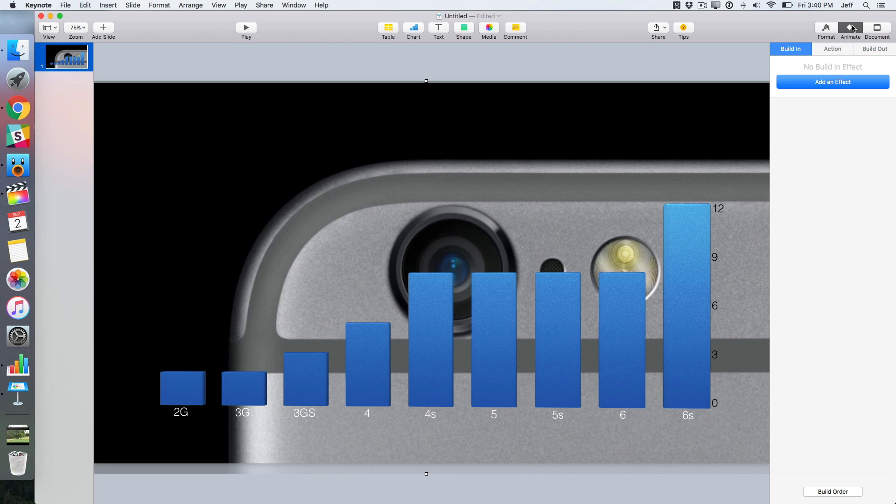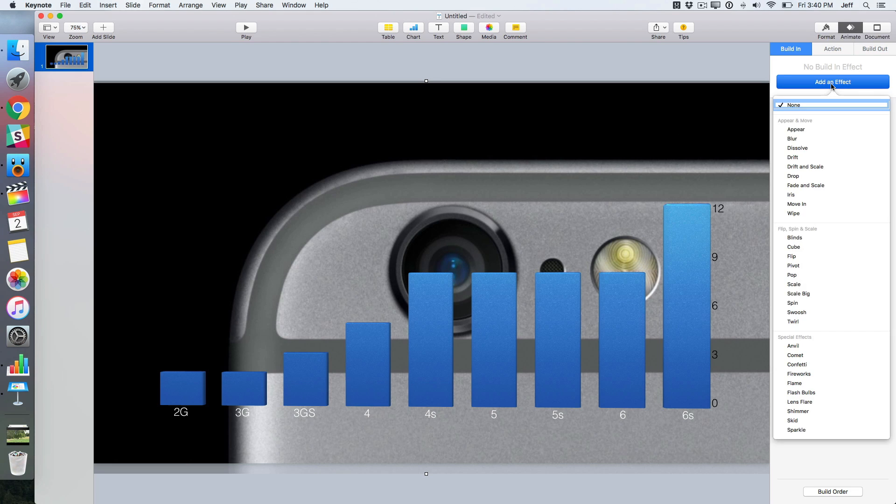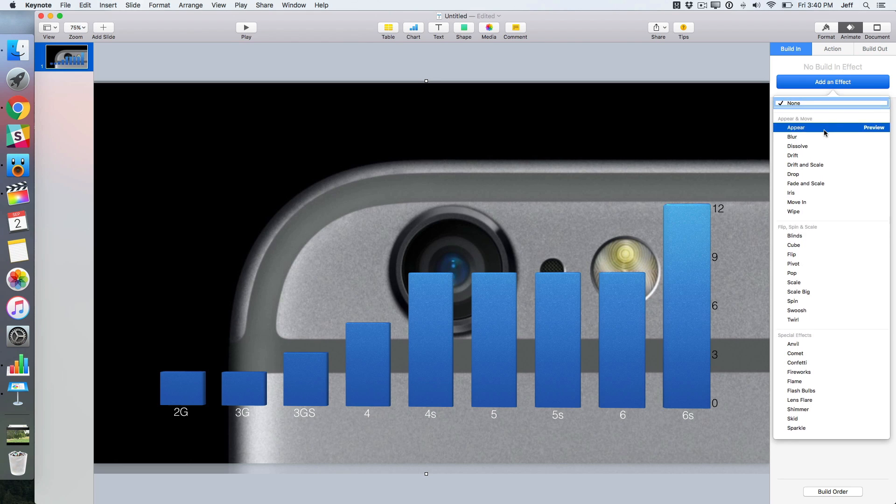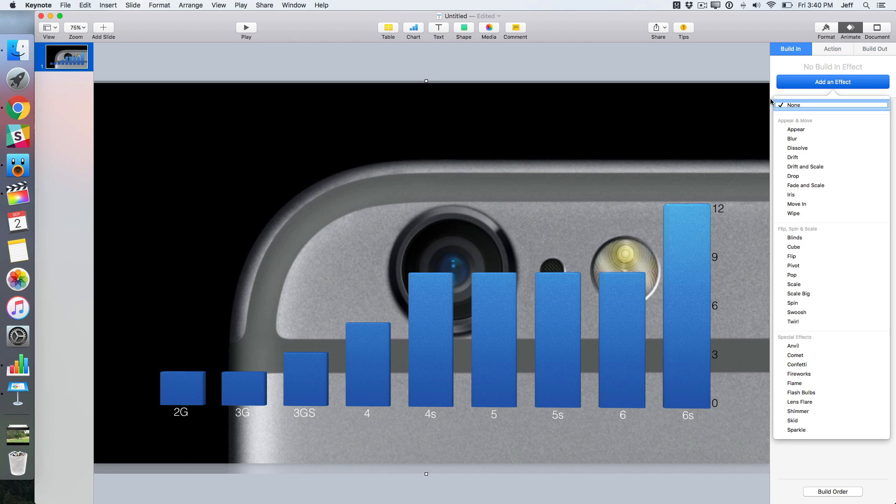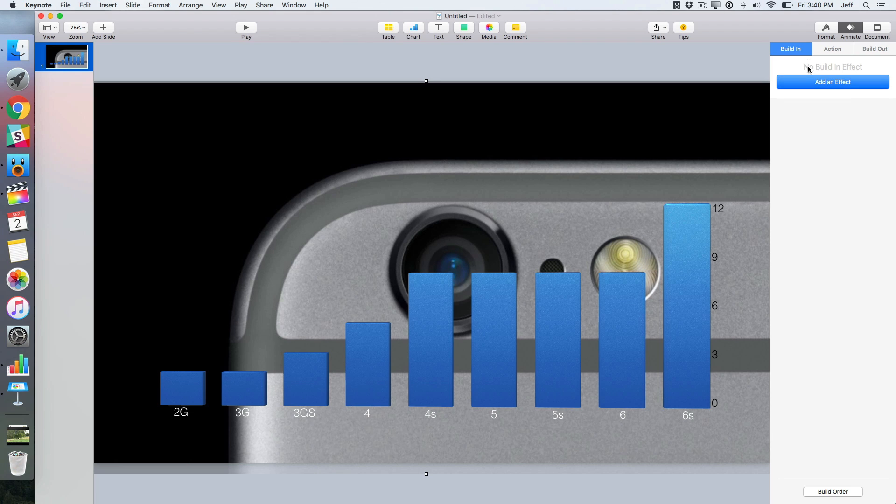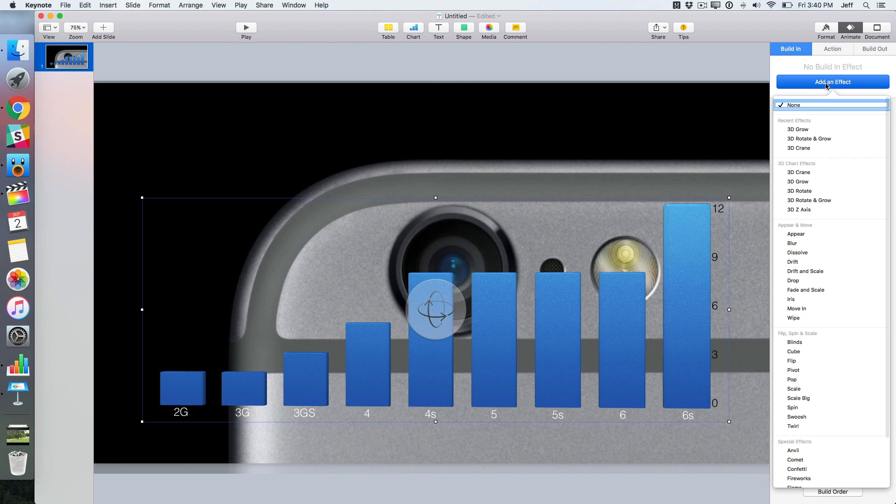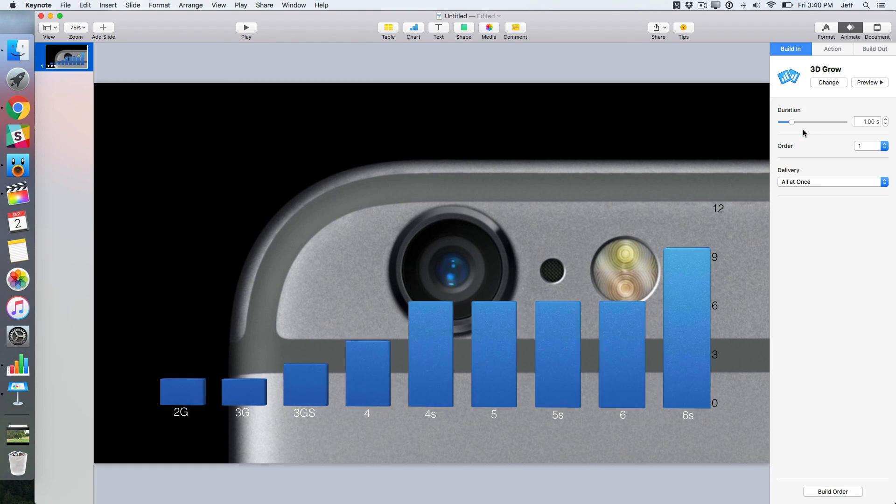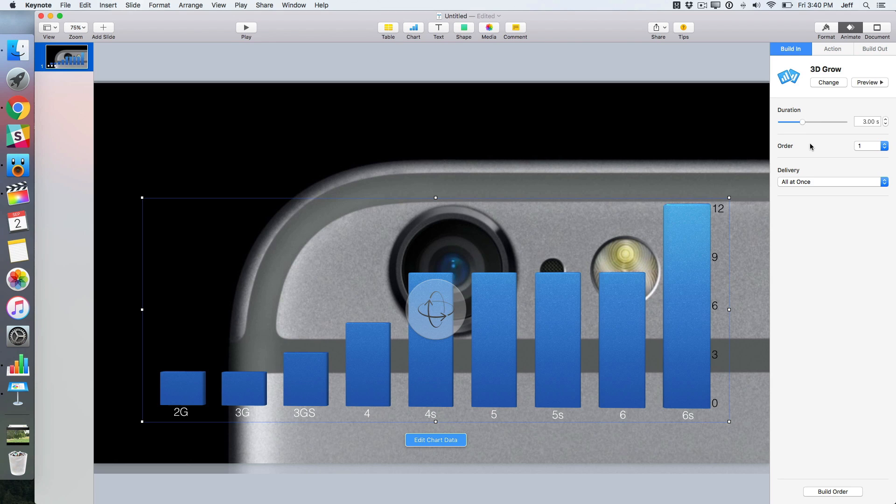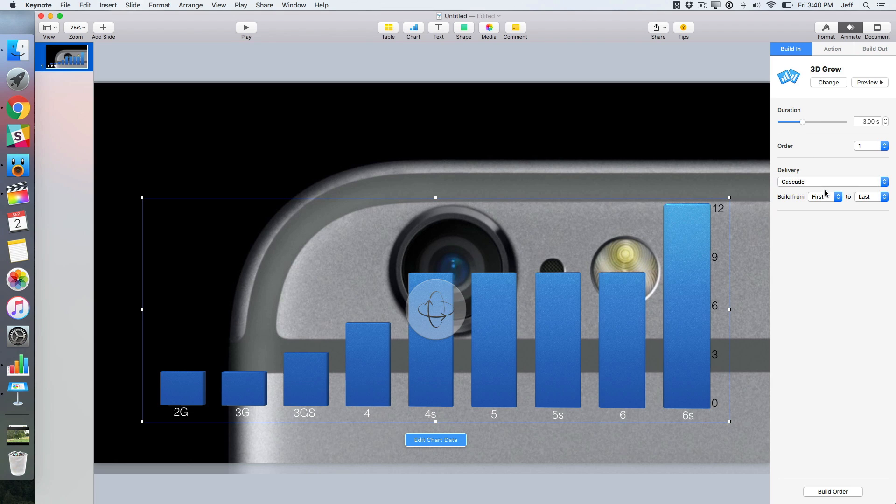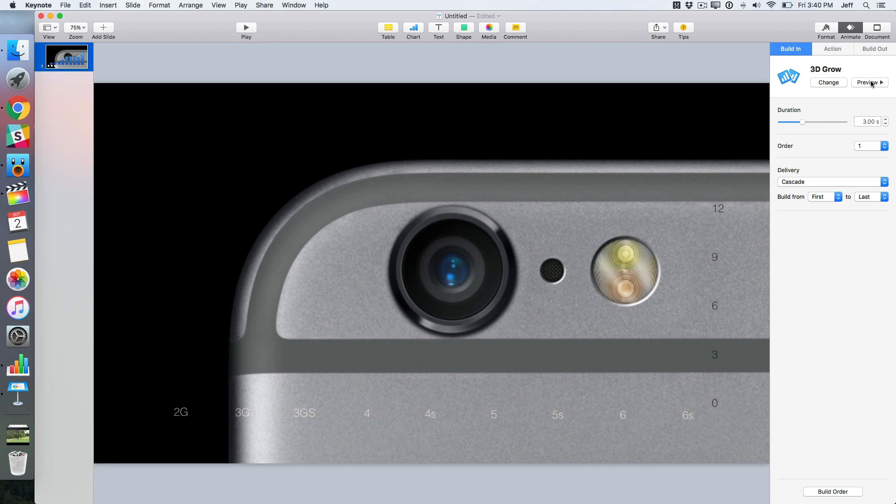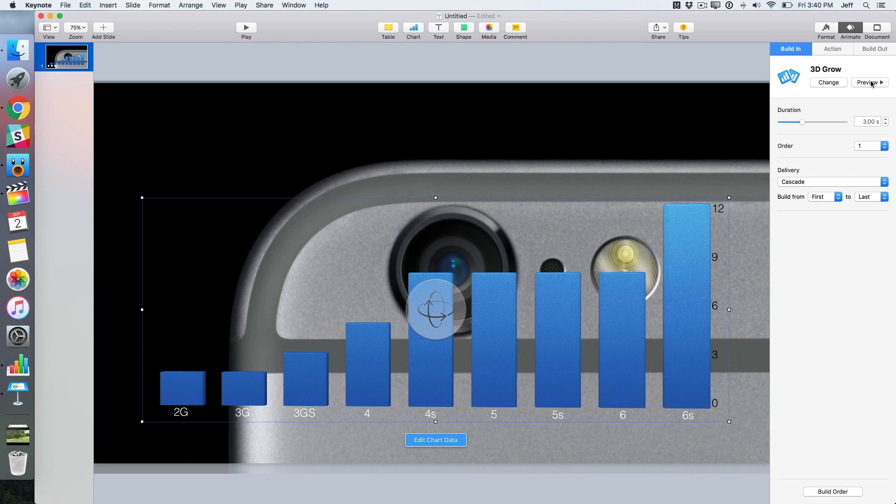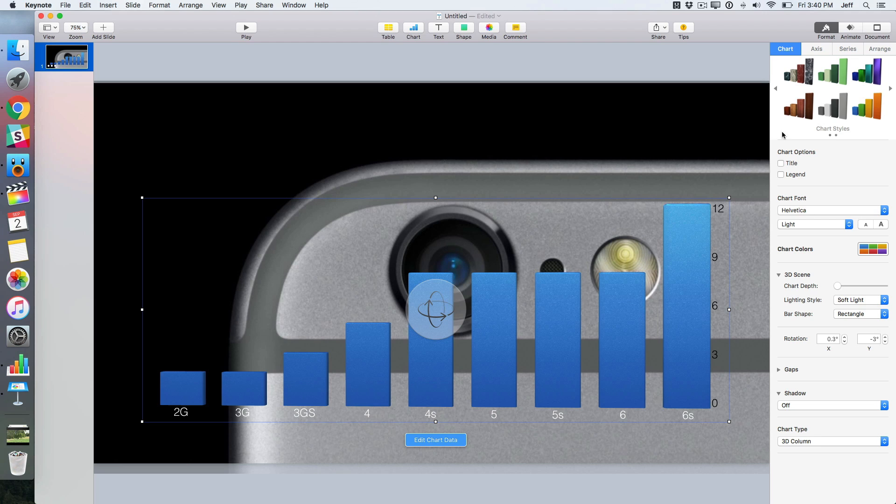Now you just click the animate button. You want to make sure that your chart is selected first and then click where it says add an effect. Now you see the 3D grow effect and that's the effect that I like to use. I'm going to adjust the duration to make it a little longer, three seconds, and then I'm going to change the delivery to cascade, which gives it a more dramatic look. I'll just click preview to view how it's going to look there. And I really liked the look of that.